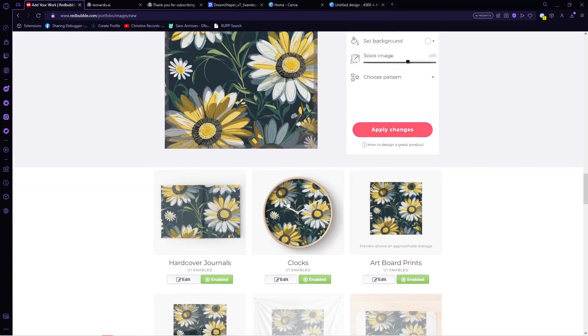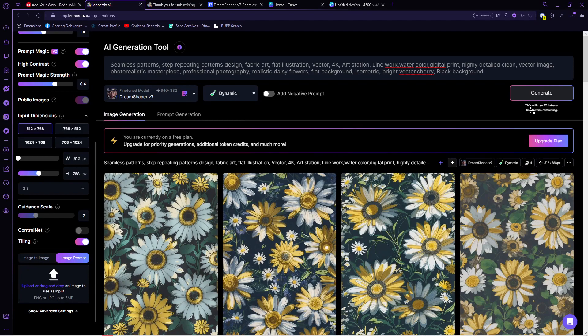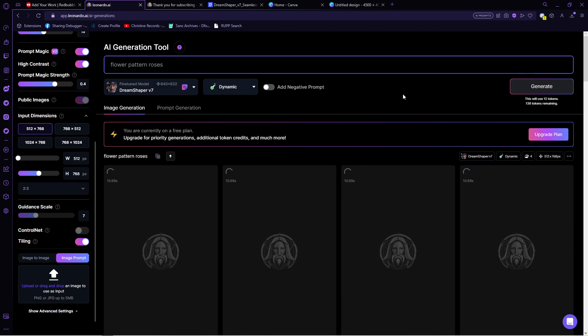So now let's go back to Leonardo.ai, and this platform provides free 150 tokens per day, and one set of 4 images requires only 16 tokens, so imagine how many you can do in a day, and even in a week. So make sure to utilize the free tokens in Leonardo.ai per day. You can generate as many as you can, and use the platforms to turn your pattern into print-on products.